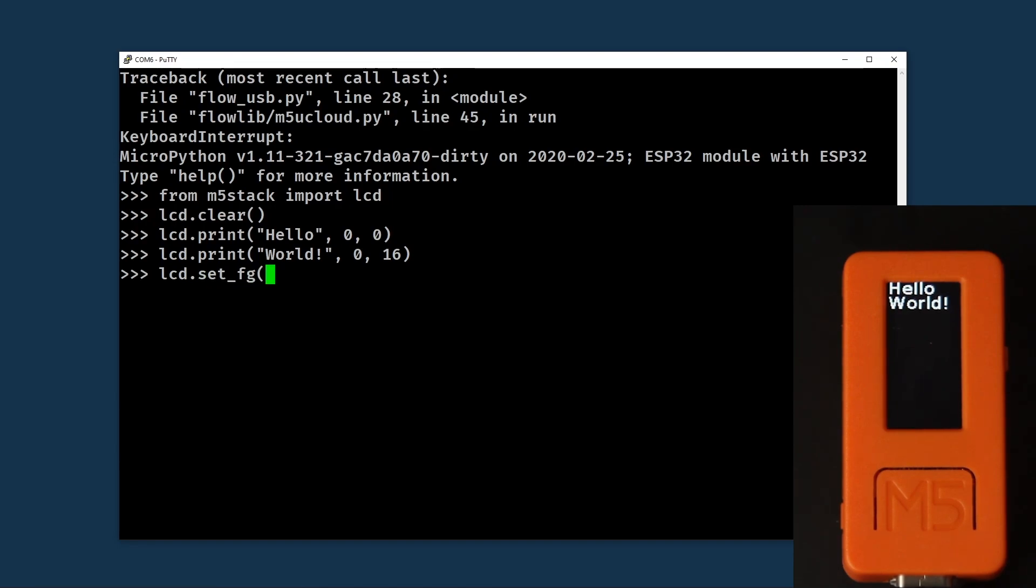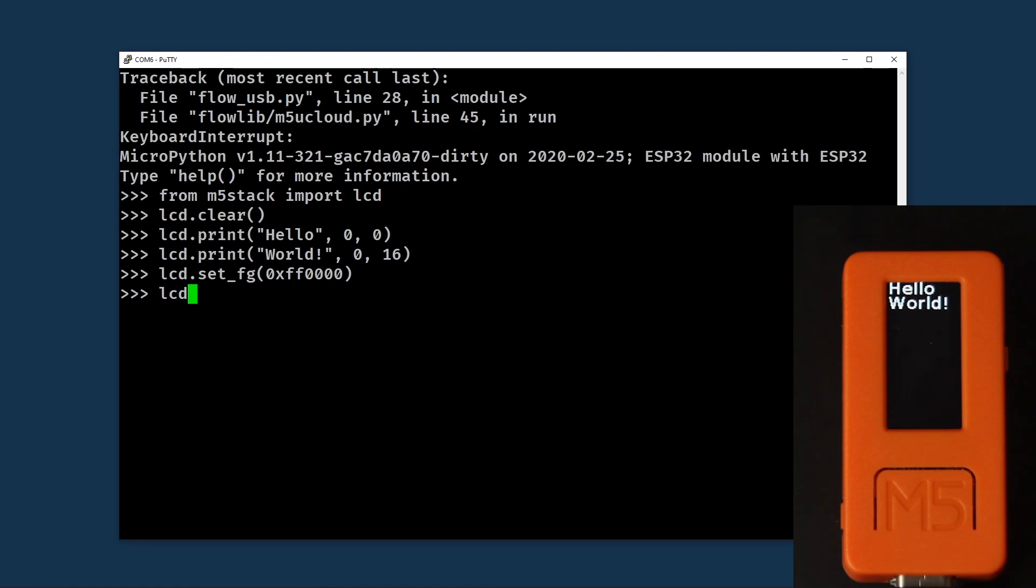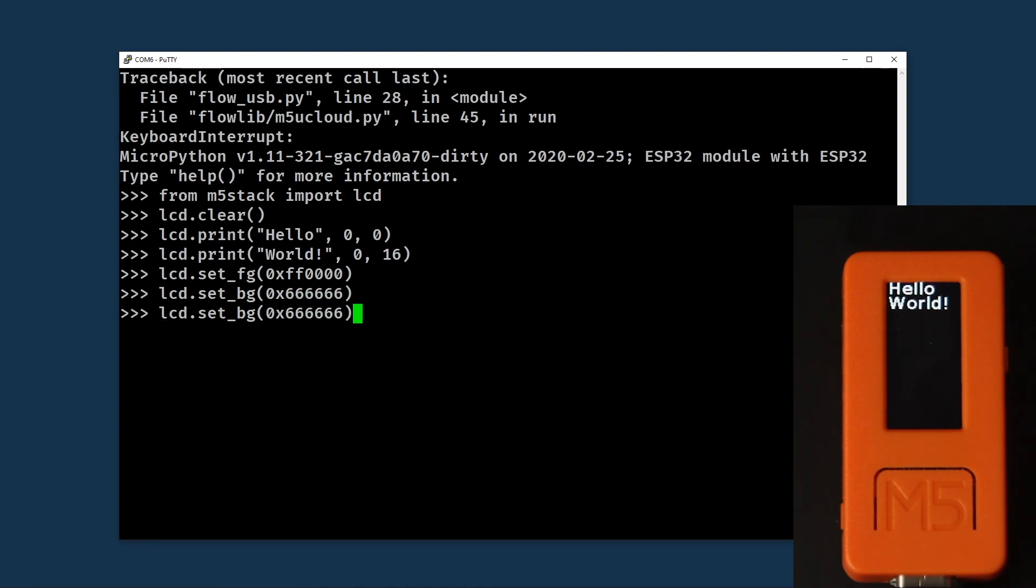The foreground color can be set with the following command. It takes a 24-bit hexadecimal number in the format red, green and blue with two digits for each. Here we will set maximum red, no green or blue. We can do a similar thing for the background color for our print command. Here setting it to a dark gray color. And now repeating the world line, we'll reprint that text with a new foreground and background color.